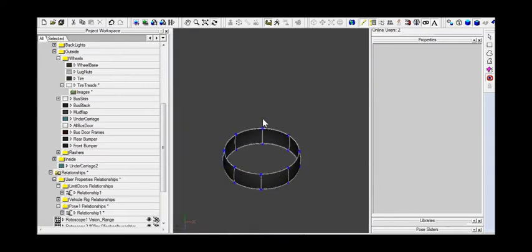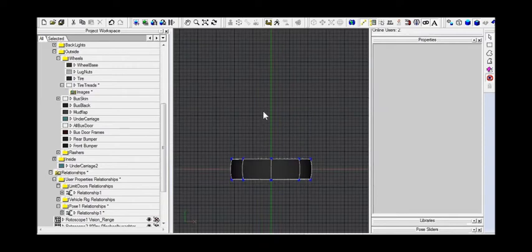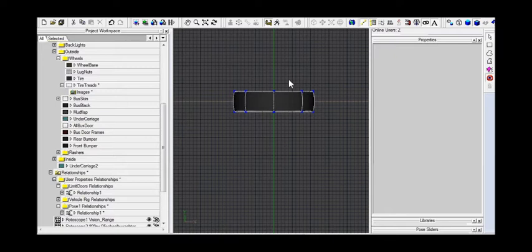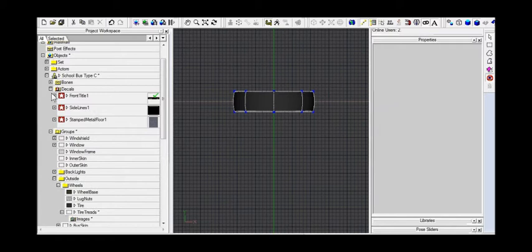So now we have all of my tires all together. I'm going to look at the front view here with the two key, numeric two key. Okay, we are just about ready to create our decal. Now just a reminder, we're in our relationship here. So I'm going to move up here, go to decals, and here while still in the relationship,